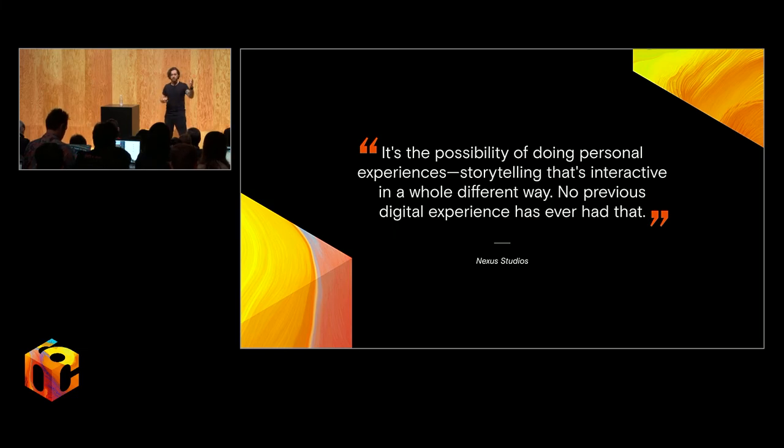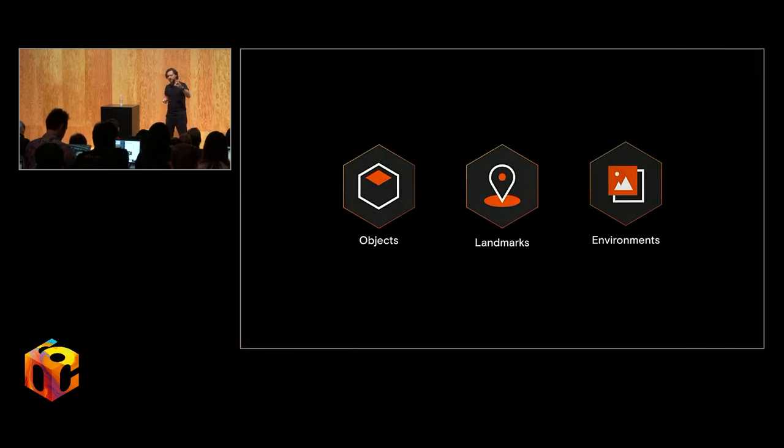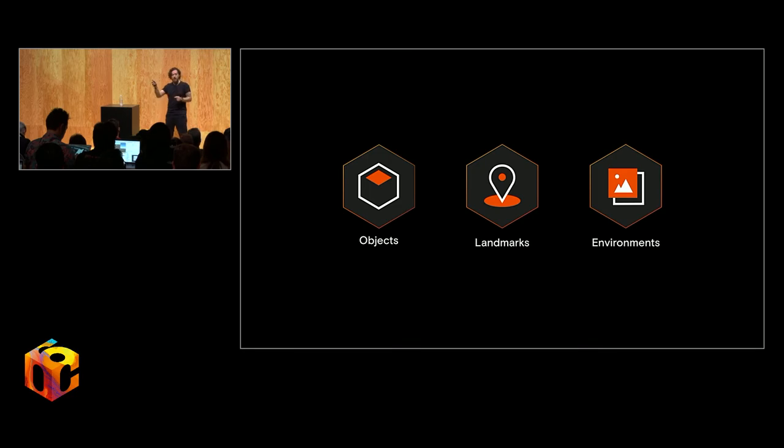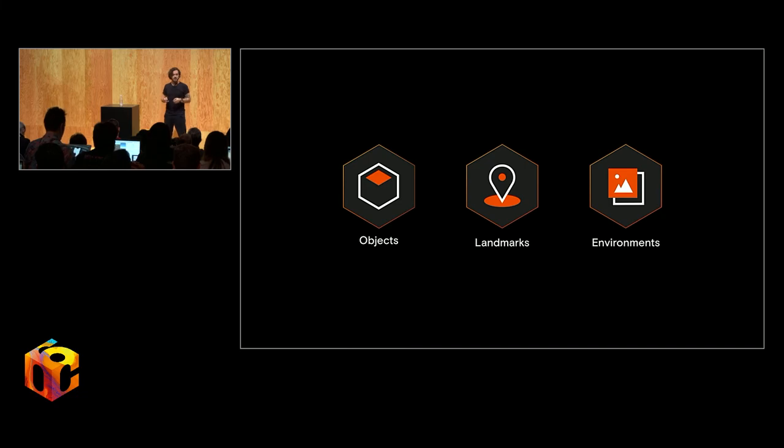These are all just words. I want to show you a few examples of world-facing AR, starting from the small and working up, from objects to landmarks to environments.